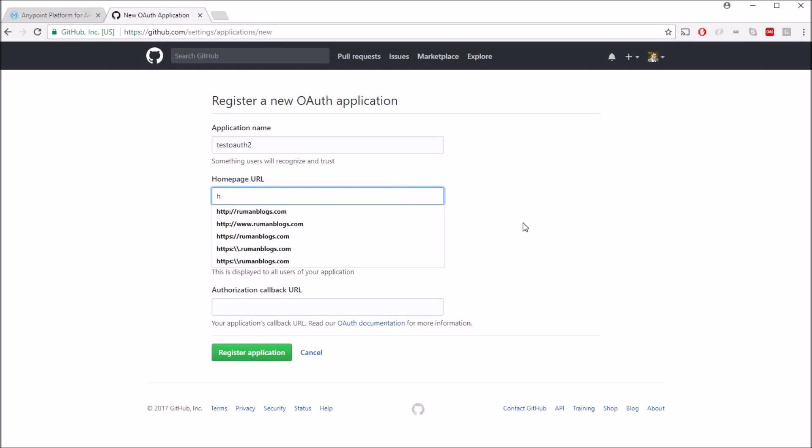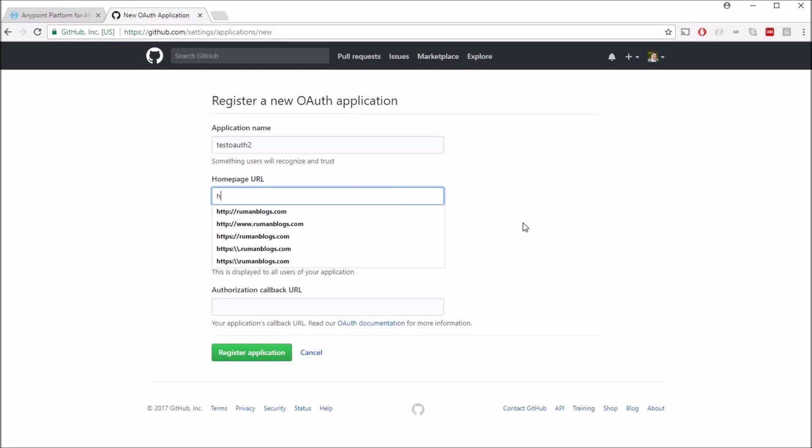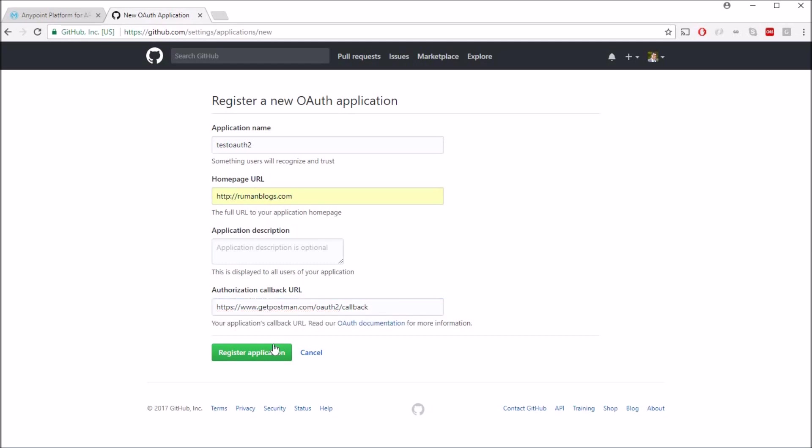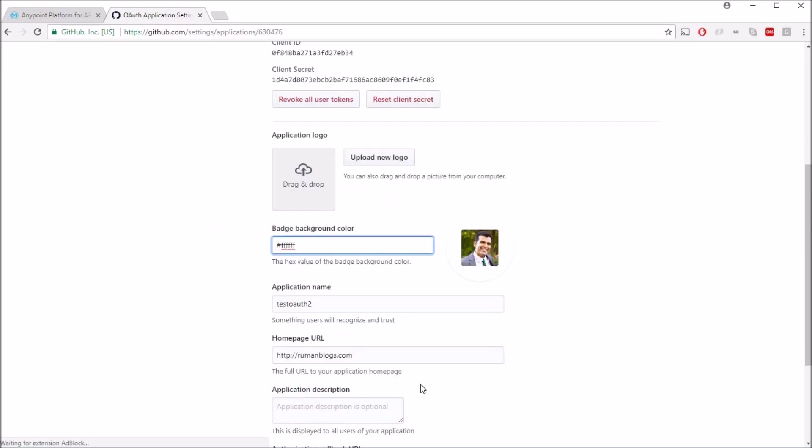And in home page you can mention your own home page. So I'll just say my blog website, and in the authorization callback URL, since I'm using Postman as my client, I'll give a callback URL of Postman. And now I'll just say register application.